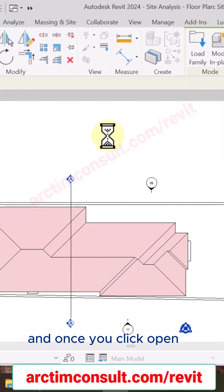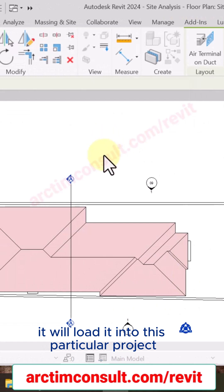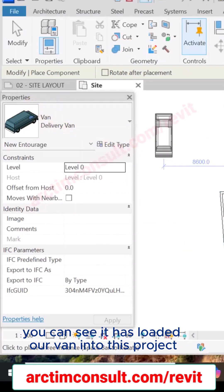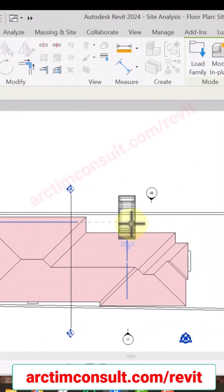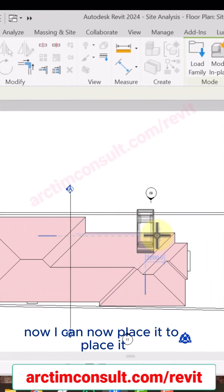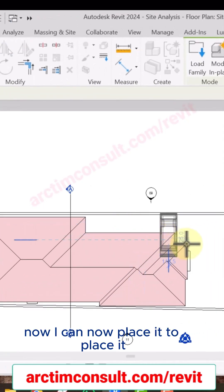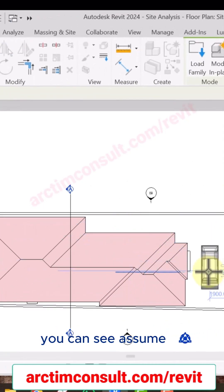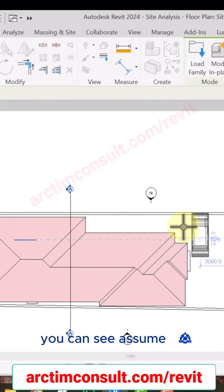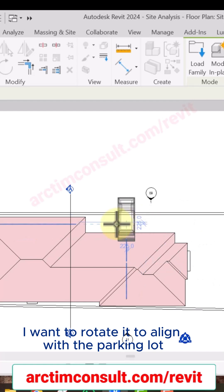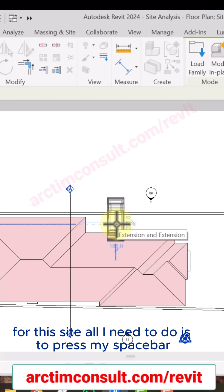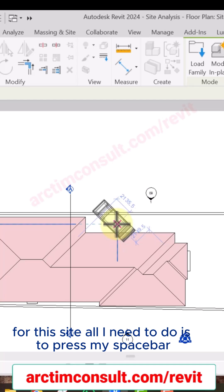And once you click Open, it will load it into this particular project. You can see it has loaded that Van into this project. Now I can place it. To place it, you can see, assuming I want to rotate it to align with the parking lot for this site, all I need to do is to press my spacebar.